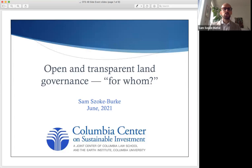Hi, I'm Sam Zoki-Burke, Senior Legal Researcher at the Columbia Centre on Sustainable Investment. I'd like to thank the organisers and my colleagues on this panel for the opportunity to make this presentation by video ahead of time.